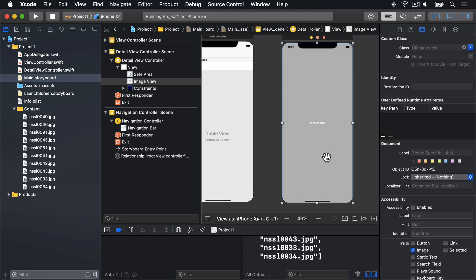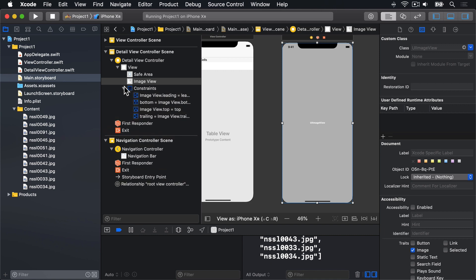Second, in the Document Outline pane, you'll see a new entry for Constraints beneath the Image View. All four constraints that were added are hidden under that Constraints item, and you can expand it to view them individually if you're curious.